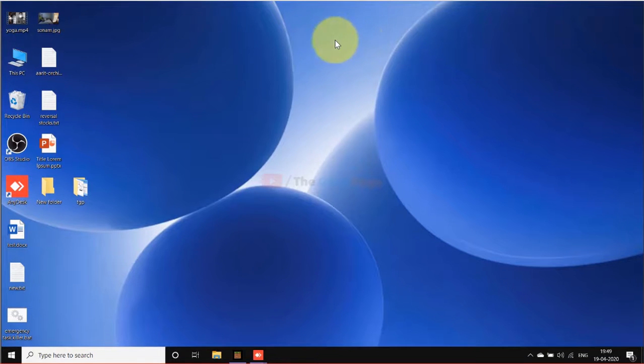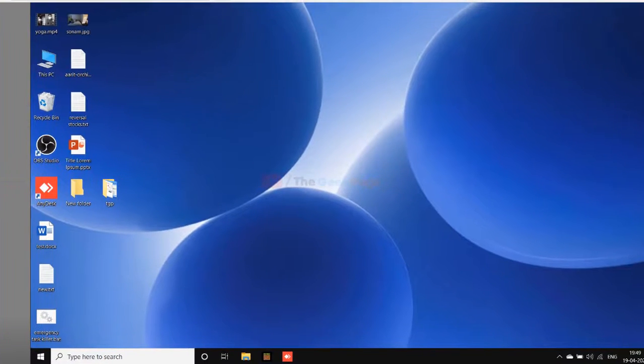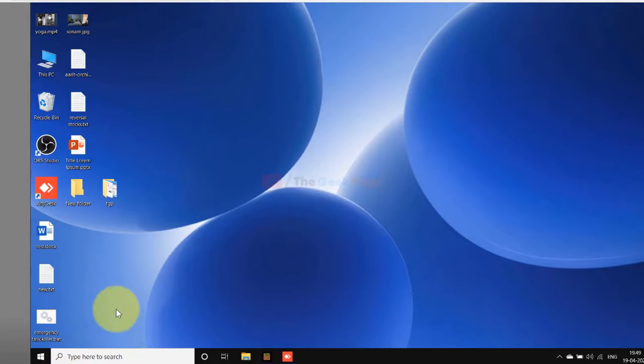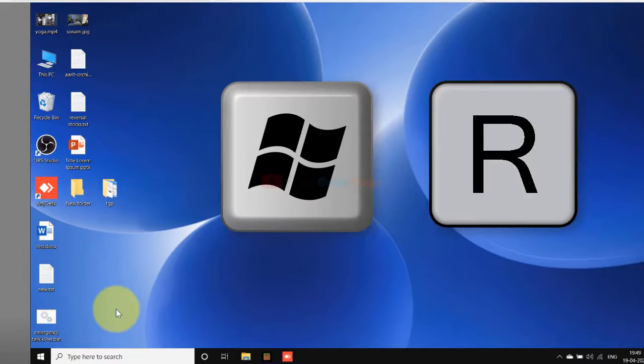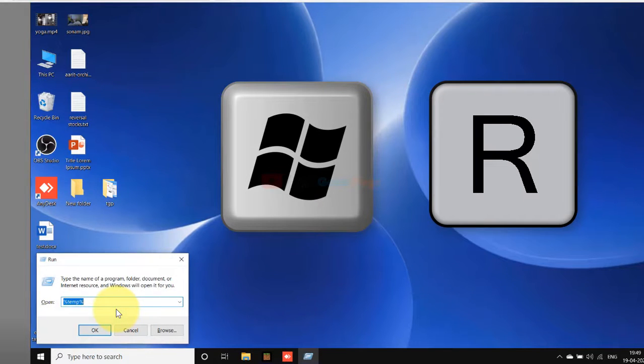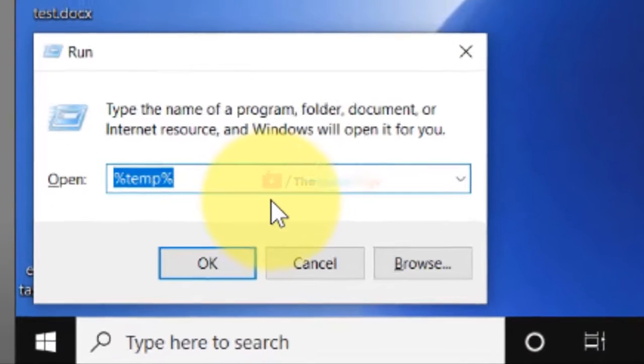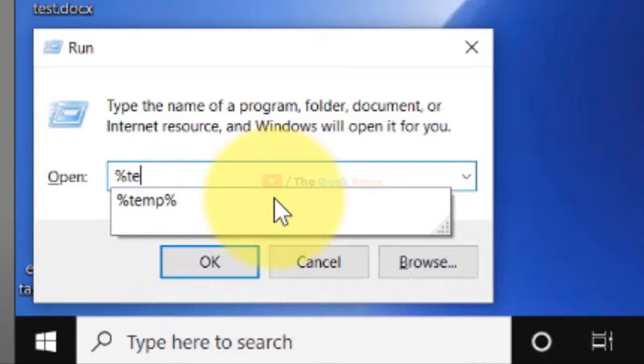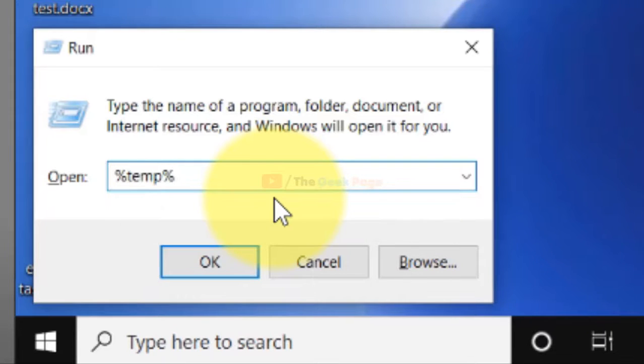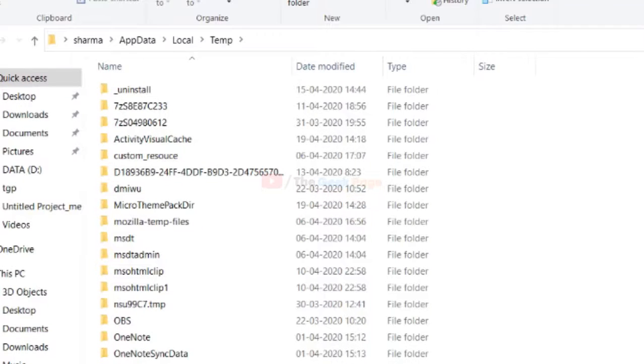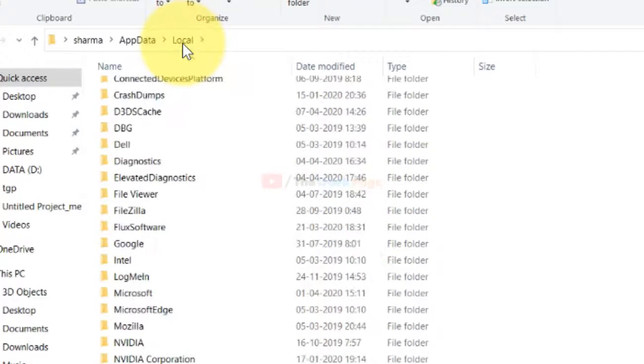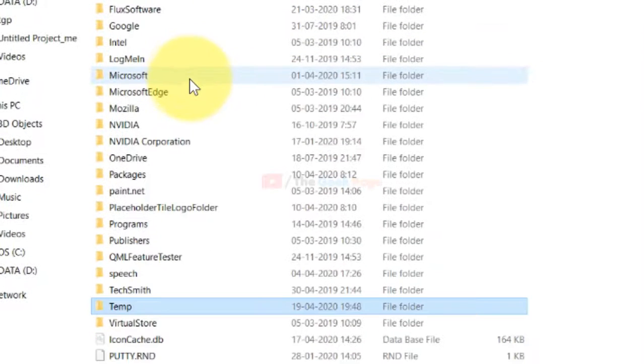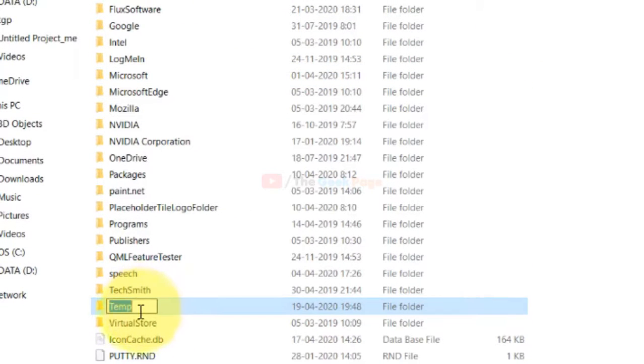If this does not fix your problem, there is one more thing which you can try. Just press Windows plus R key together to open Run. Here just type percent appdata percent and click OK. Now click on Local to go back to the local folder. Here you will find one temp folder, just locate it.